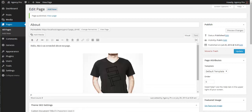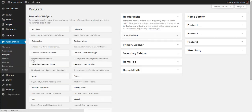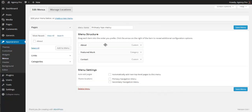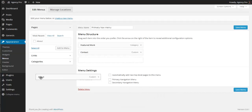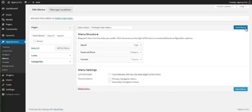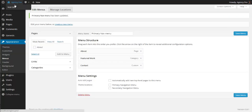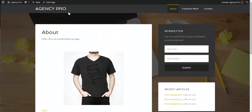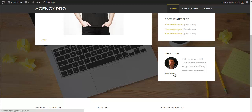Now that we have an About page, go back to the Genesis User Profile widget and it should now give you the option to link to that page. Select the About Me page and set the link text to 'Read More'. While we're at it, also add this About page to the navigation menu — remove the placeholder custom About link and in Pages select the real About page to add to the menu. Save the menu. Now the About page is linked in the menu, and the Read More link on the author box also takes you to it.